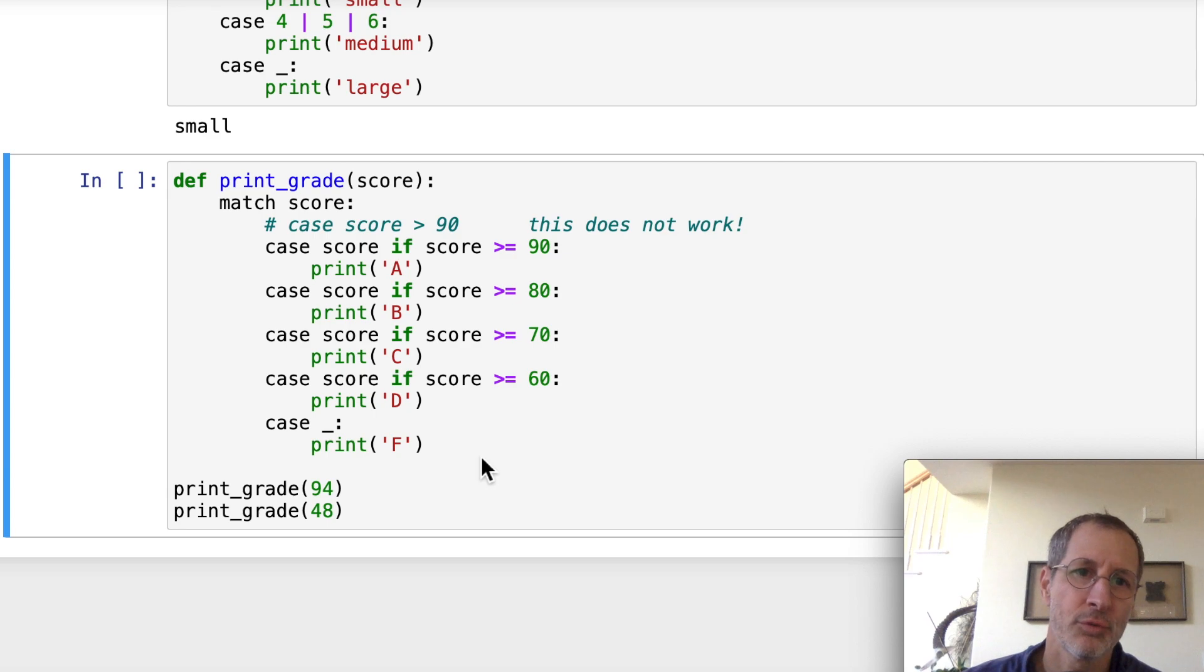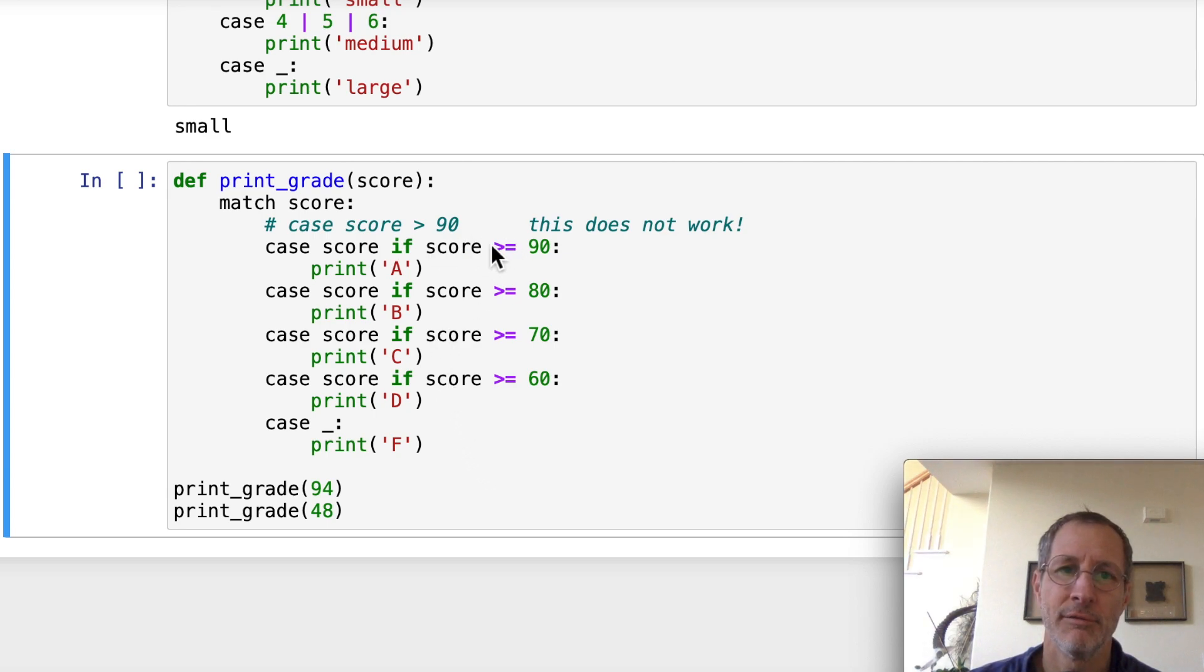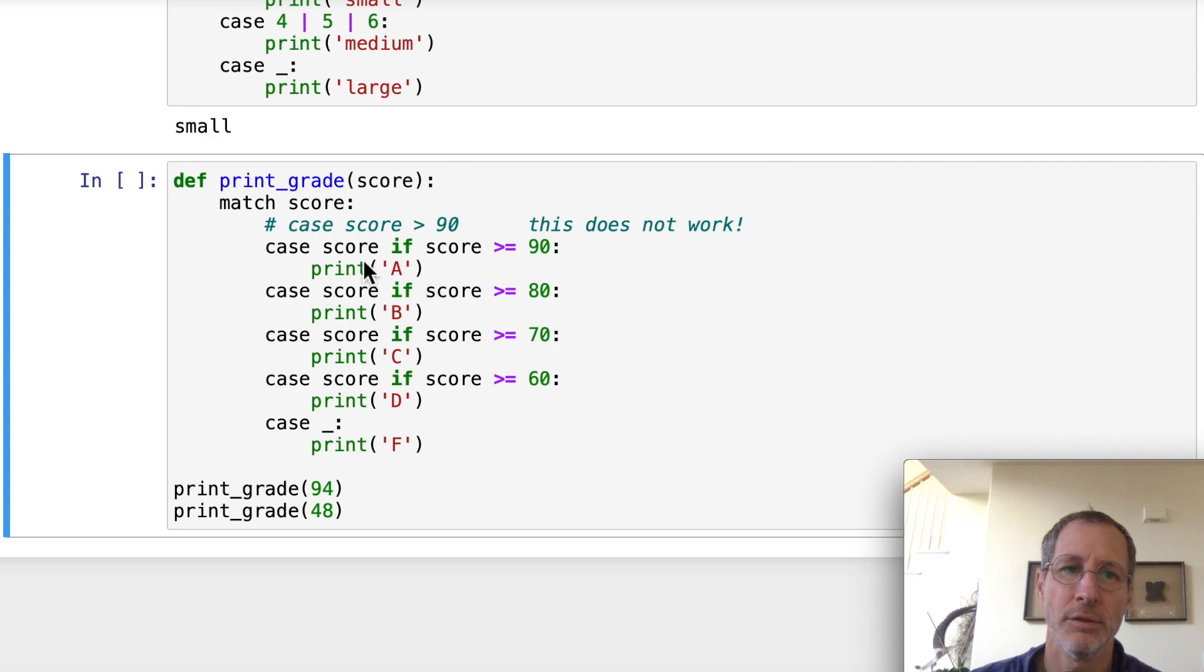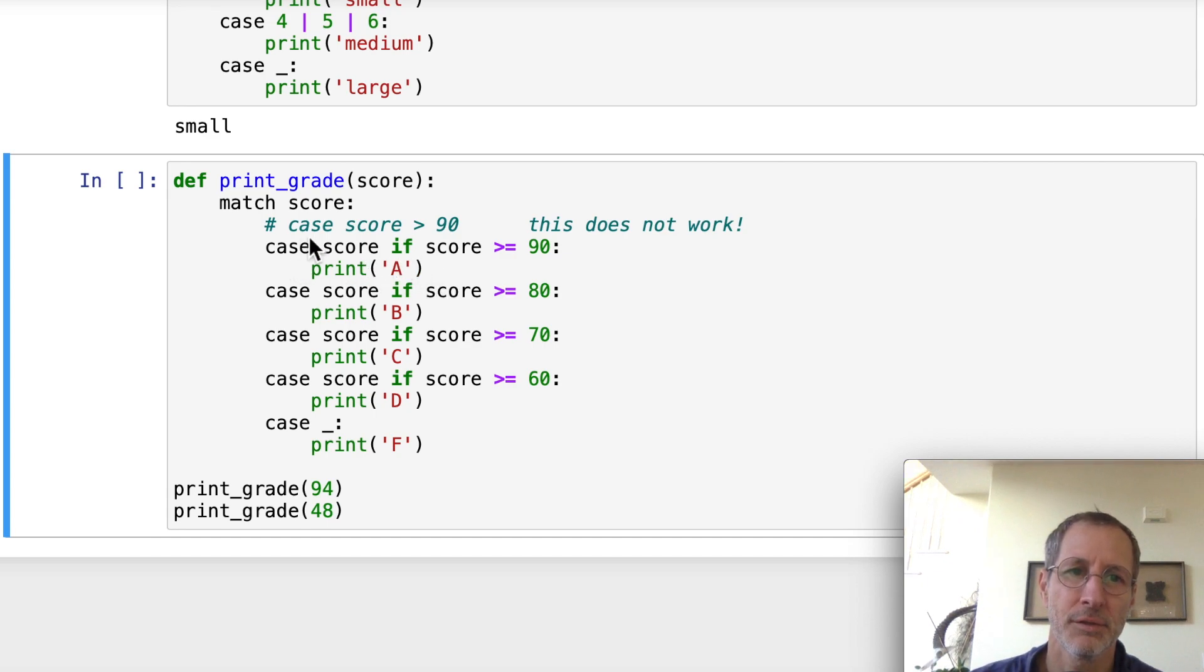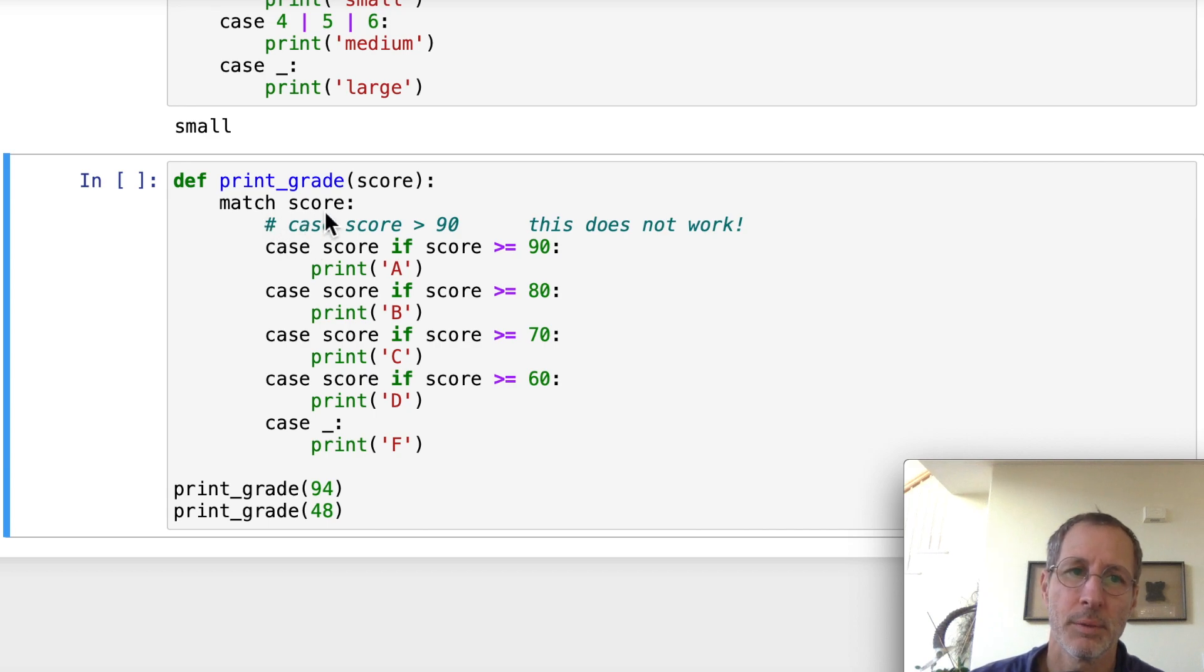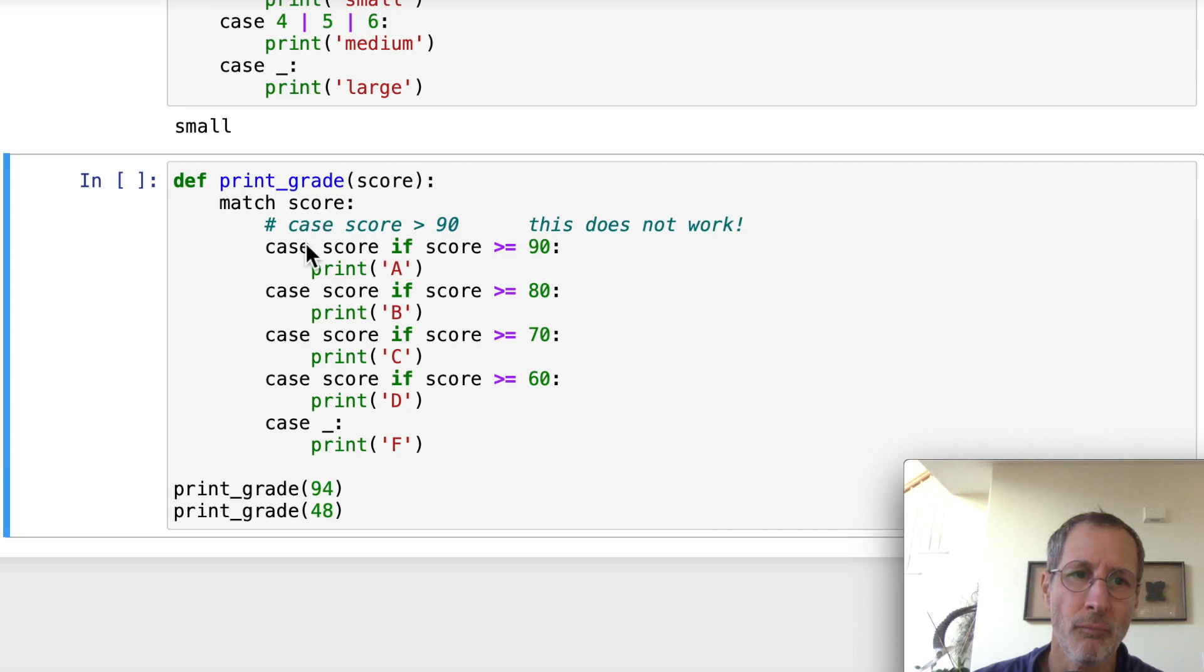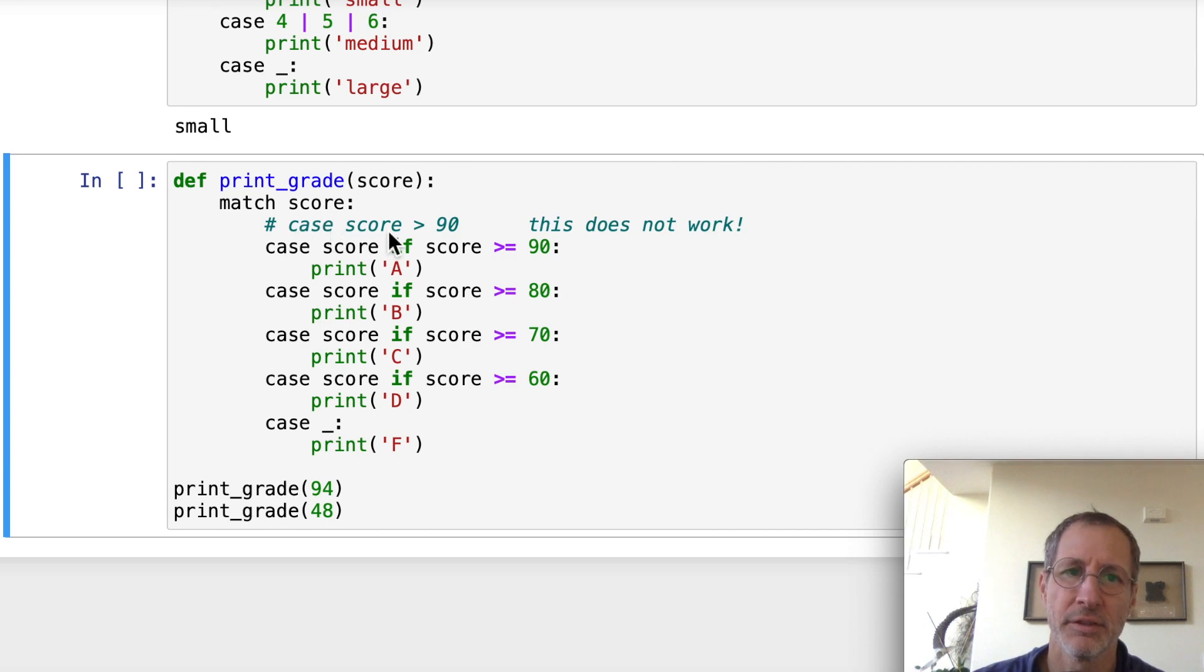Now, you may also want to include some if statements so that you can have a range of values, not just an or, but a range of values using greater than or equal to inequalities in your cases. And the way to do that is less obvious than you might think. So you can't say here our match variable is score. We have a function where we're passing in a score as our variable. We match against the score. That's our match variable. And you can't just say case score greater than 90. This is not going to work. That's going to give you an error.